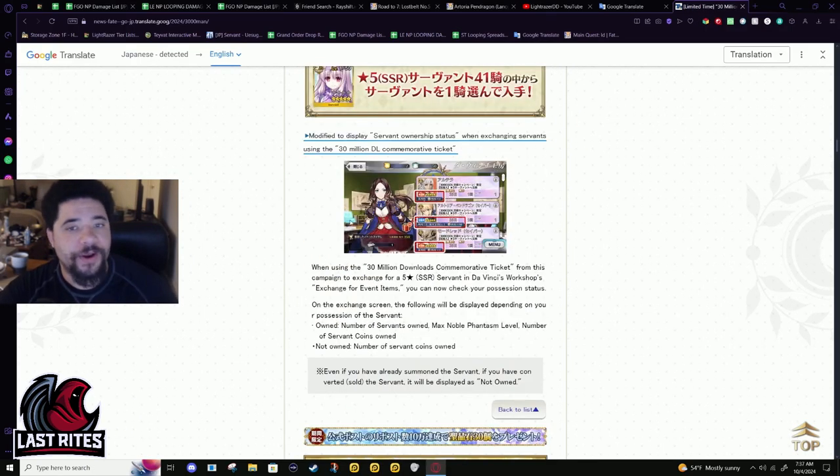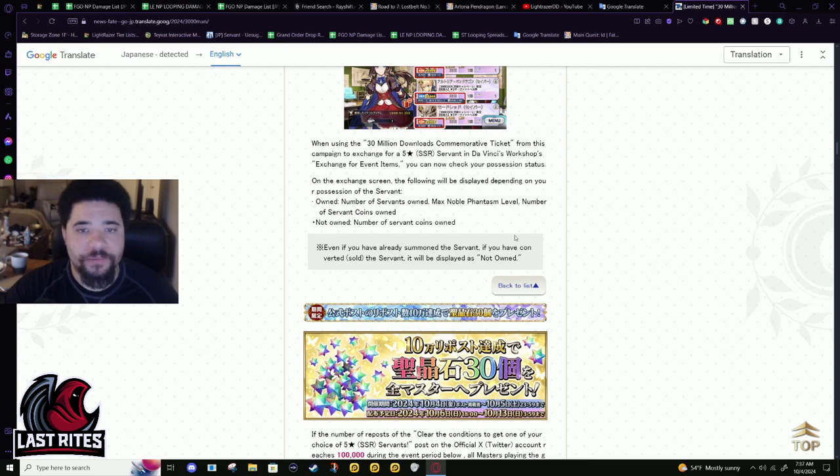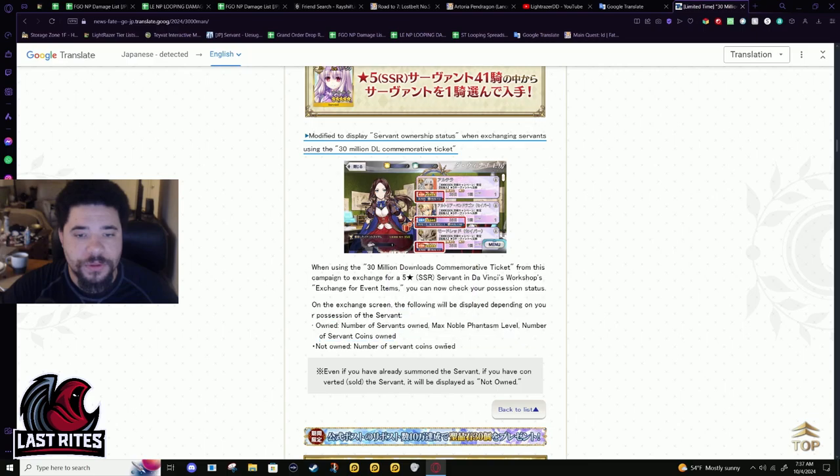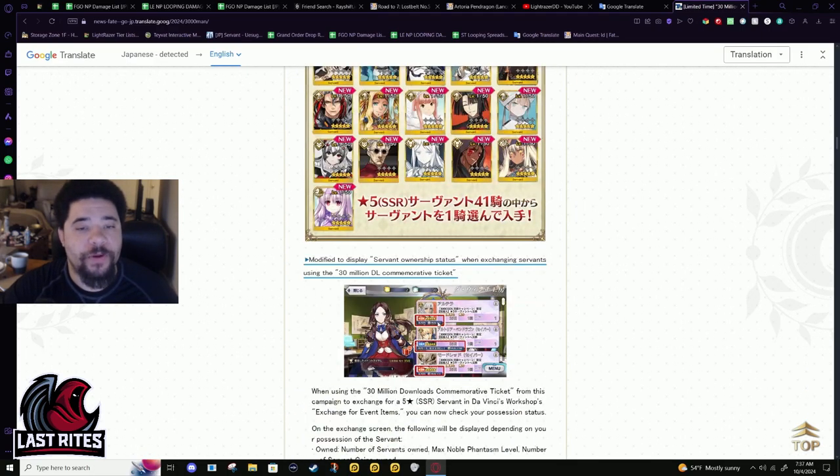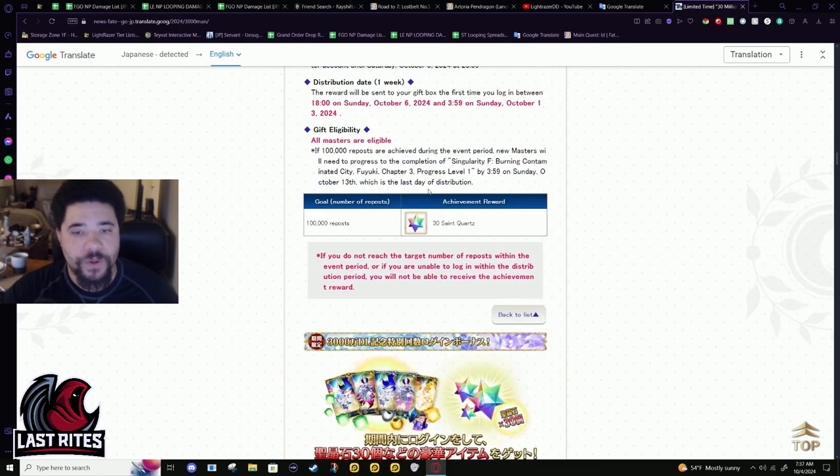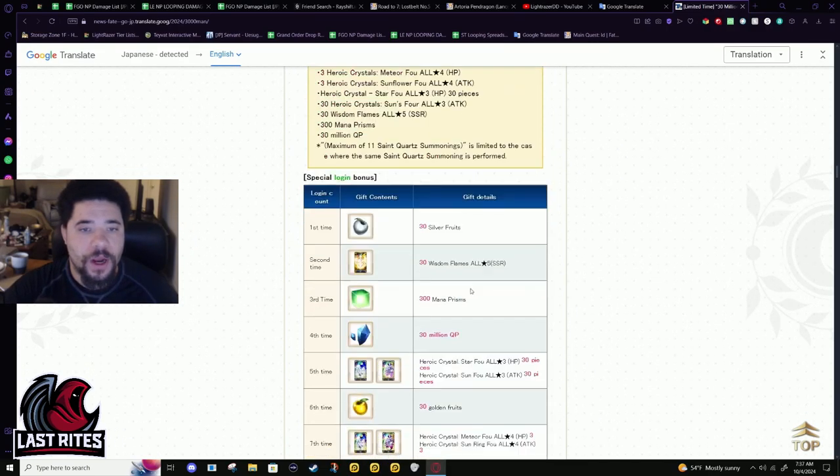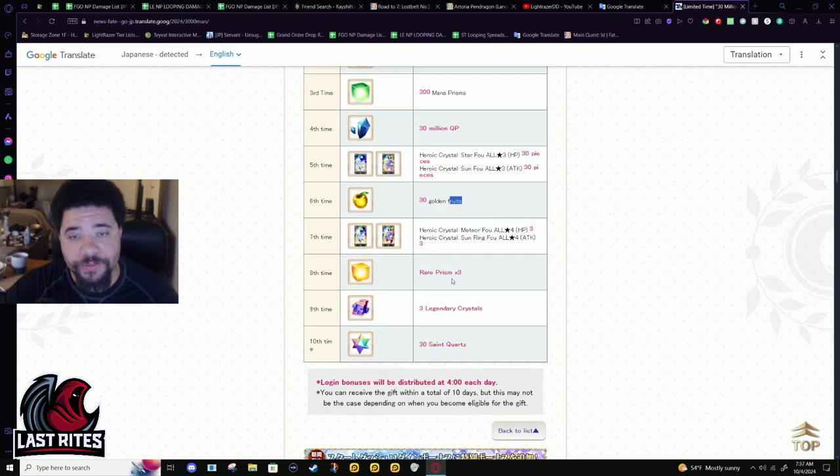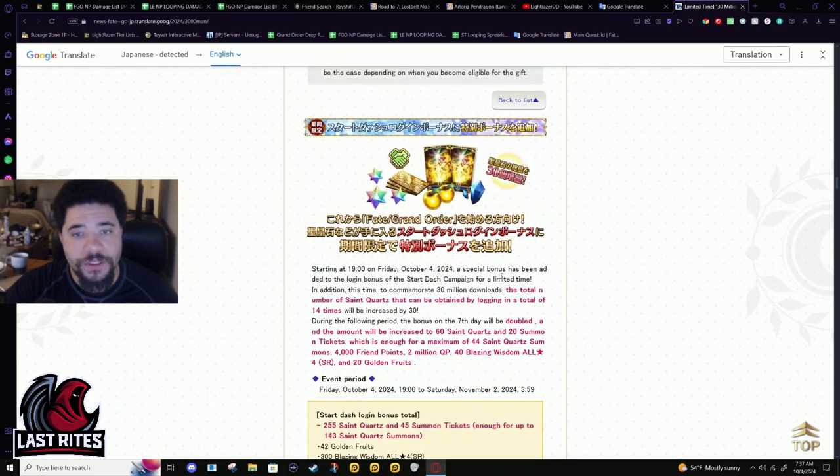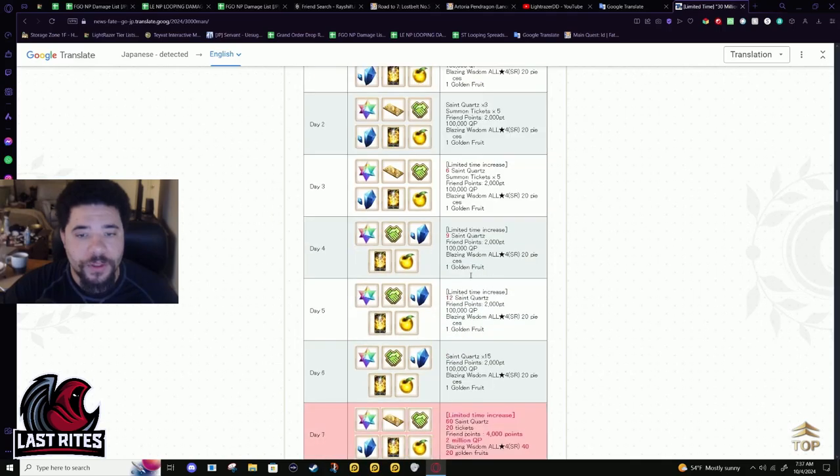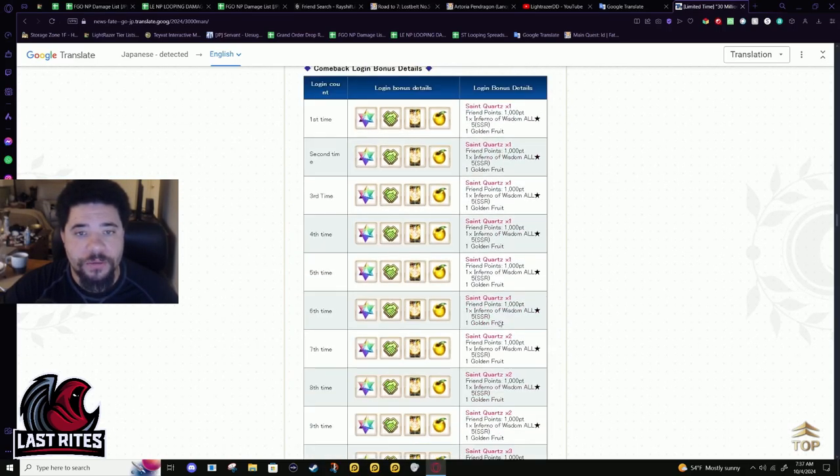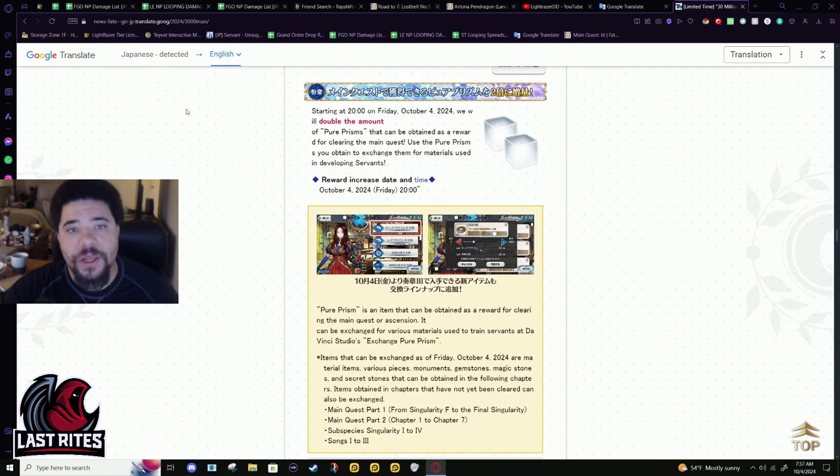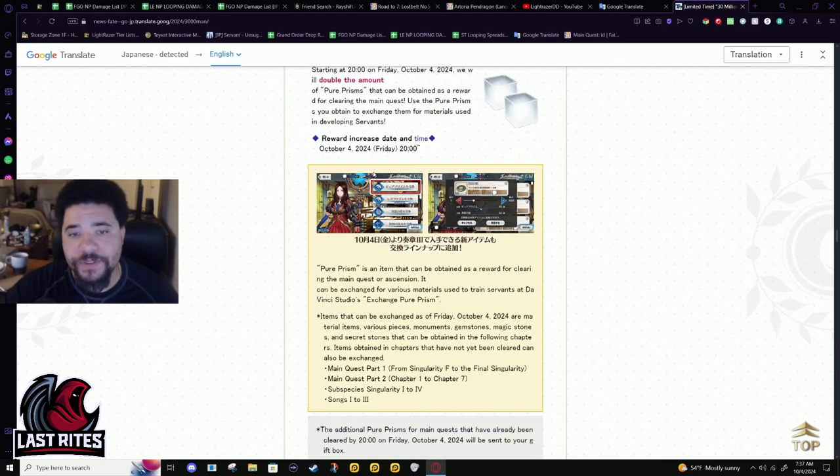All right, we got to move on. So yeah, this is just saying it will tell you whether you own this servant or not. All right. So this is just retweets, get the ports, logging bonus, 30 silver fruits, 30 gold fruits, 30 million QP, 300 mana prisms, 30 St. Quartz. Just a lot of threes here. It's pretty nice. Start dash, don't worry about it. Log, returning bonus, don't worry about it.